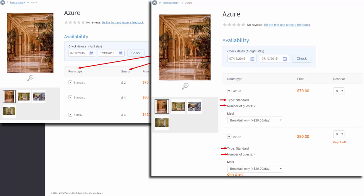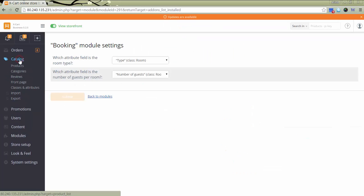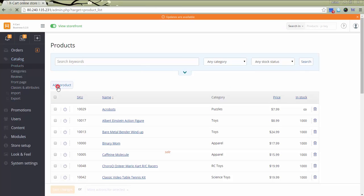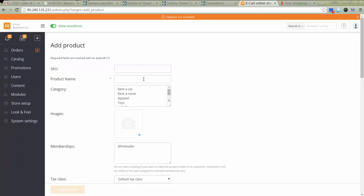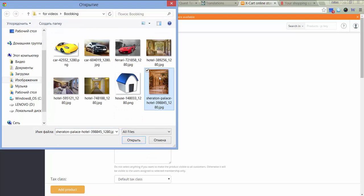Now let's add a product. Go to Catalog, Products, Add Product. In this case, a product will be represented not by a room type for reservation, but by a hotel. So for the product name, I type in the name of the hotel. Select a category. Add the hotel and room images.